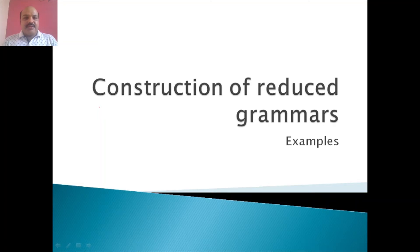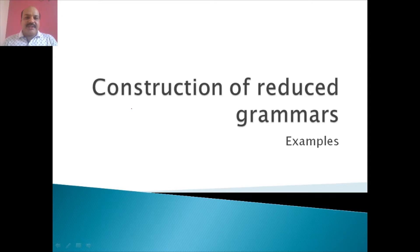Good morning. Welcome to the next video on FLAT. In this video we are going to see some examples of construction of reduced grammar. So let us start.